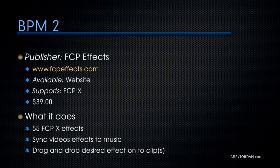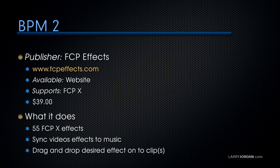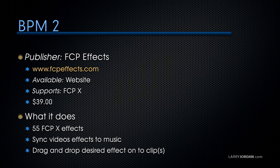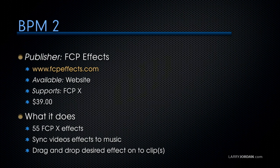It's $39. And what BPM2 is are 55 Final Cut effects, which allow you to quickly sync video effects to music. It's easy. You just simply drag and drop the desired effect onto the clip that you want to modify.